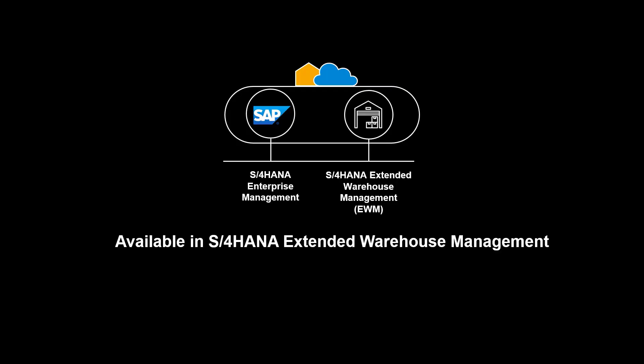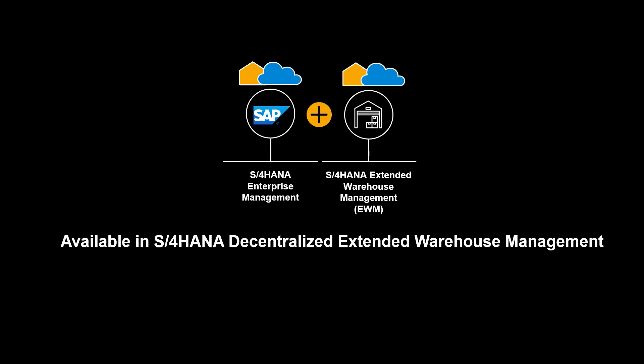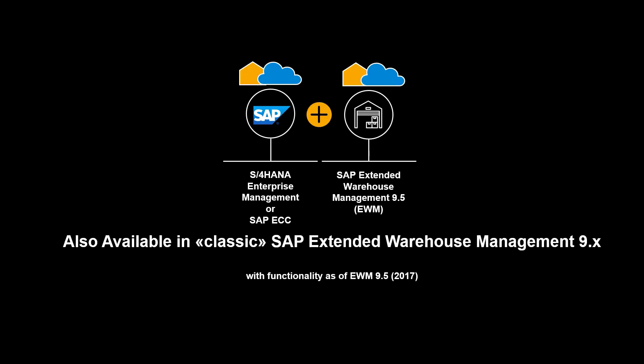The functionality shown in this video is available in S4 HANA Extended Warehouse Management, embedded and decentralized. It is also available in classic SAP Extended Warehouse Management 9.X.